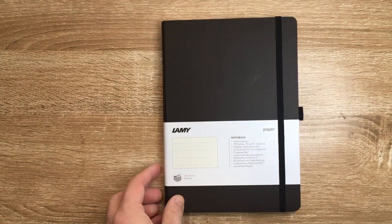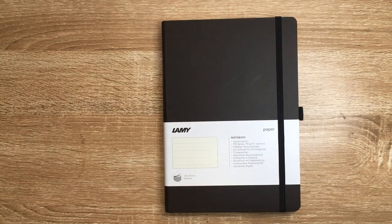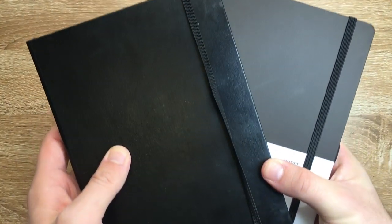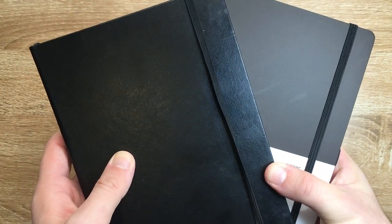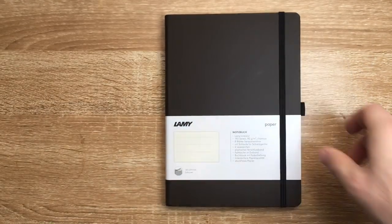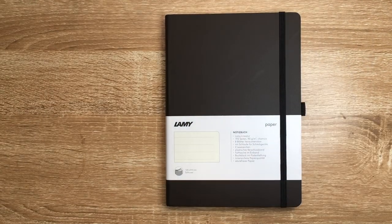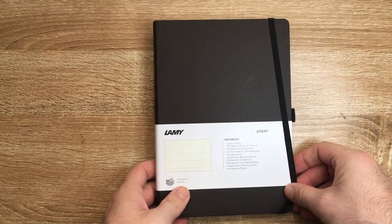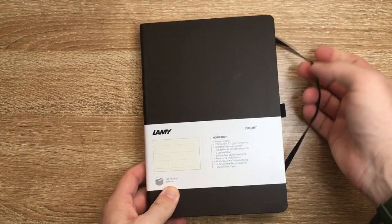but it doesn't feel or look like a complete true black if you hold up against the Leuchtturm black there. Sort of more charcoal, I suppose. Maybe that's exactly what the color it is. Either way, I like it.